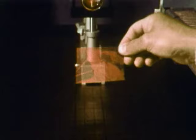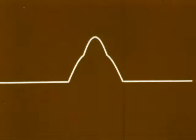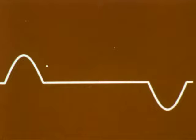In order to understand holography, you have to understand something about waves. When waves meet, their effects are additive. When two crests meet, we get an increased effect. But when crest meets trough, their effects cancel out.